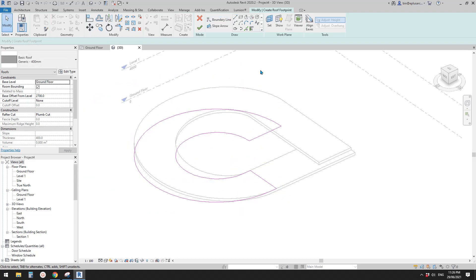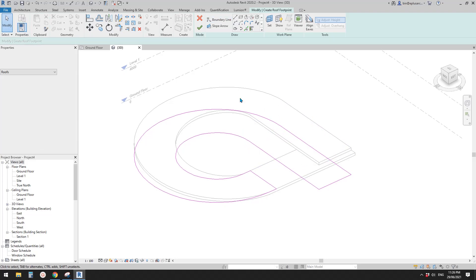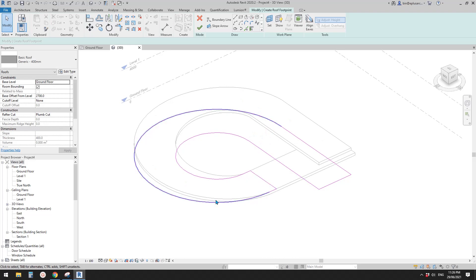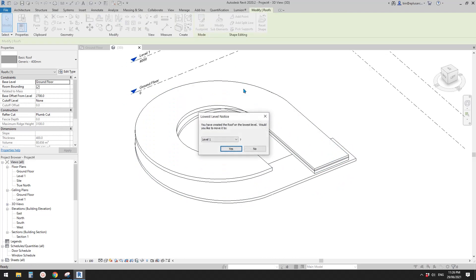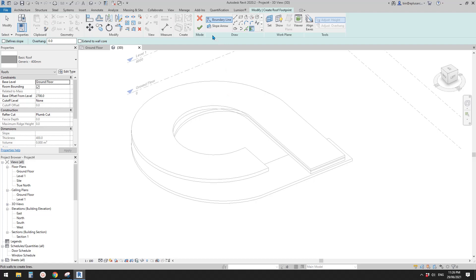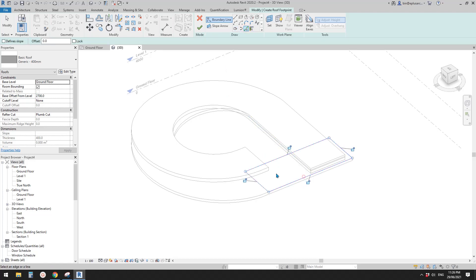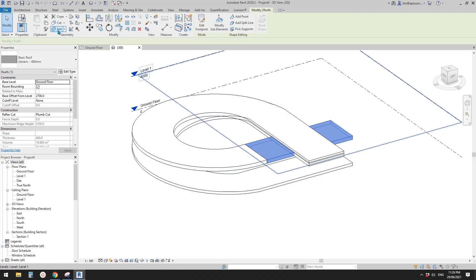Tab, tab, tab — pick this edge, this one, connect this one, and also that one. Extend this part, delete the extras — that's the top one. Finish. Then Create another one: ground floor with offset 2700, pick line, tab — that's the lower part. Finish.